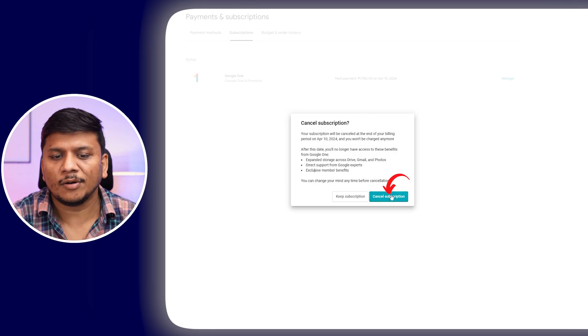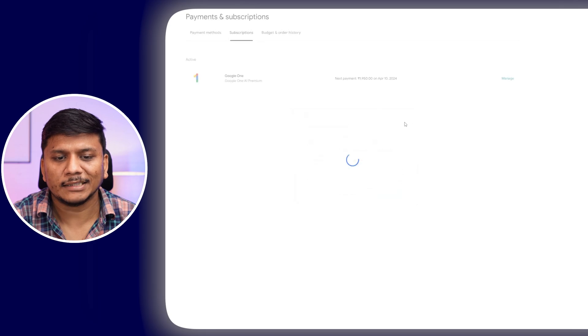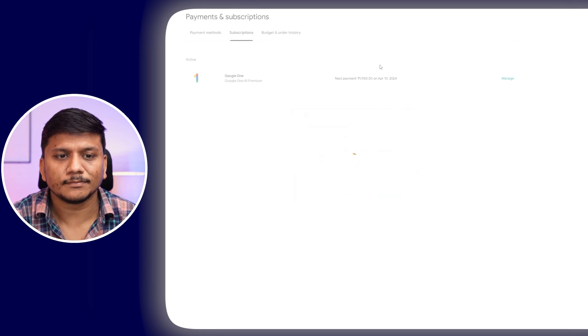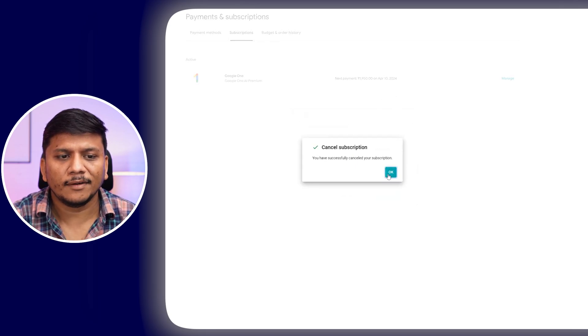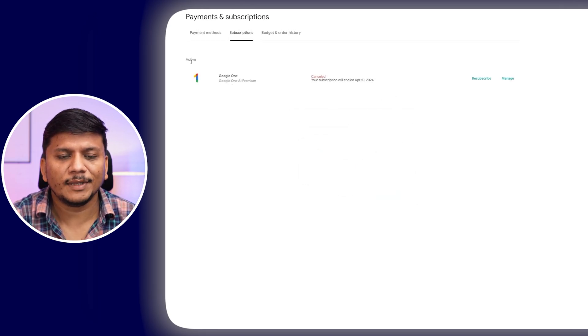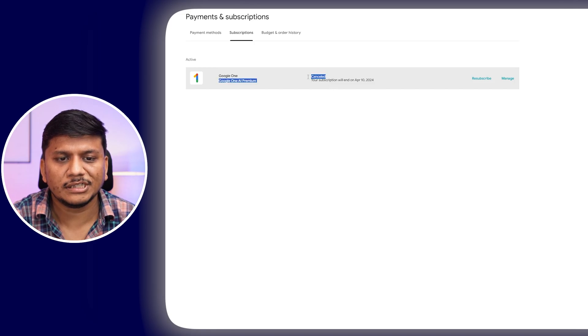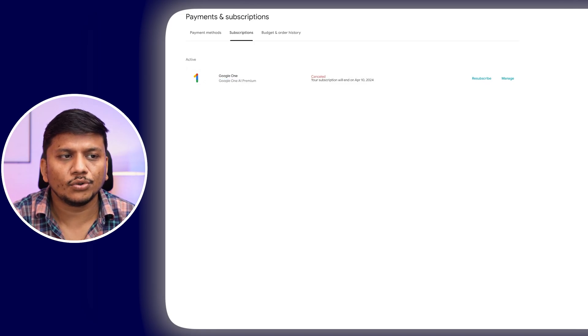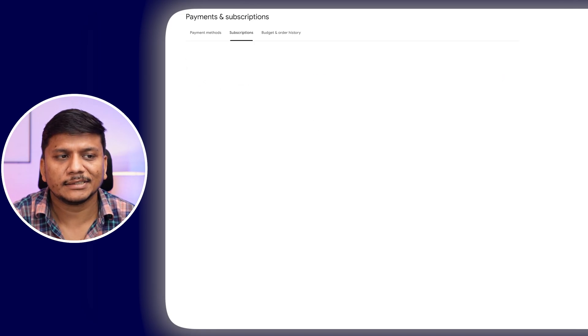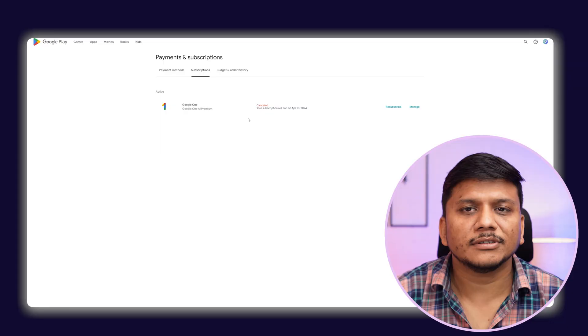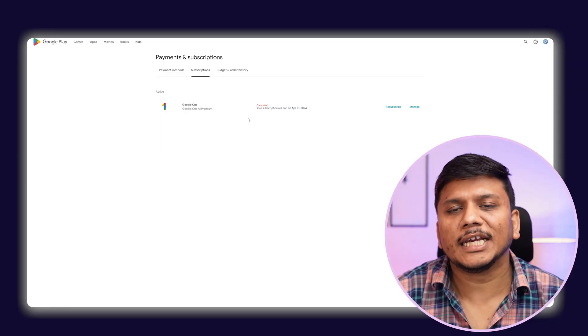Now I'm going to click on Cancel Subscription to cancel it. There we go! We have successfully cancelled this membership. Here we can also see it shows us cancelled. This is how we can cancel Gemini Ultra membership.